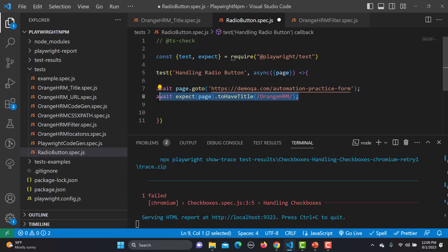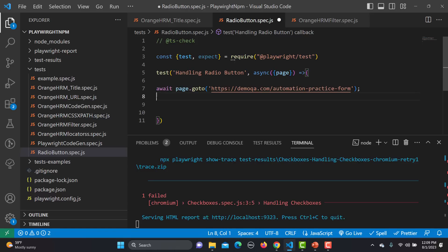We can use different ways here. The first option is the click method, and we can also use the check method. So we will learn both of these approaches.